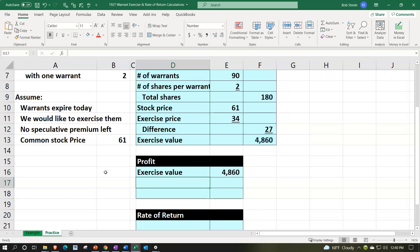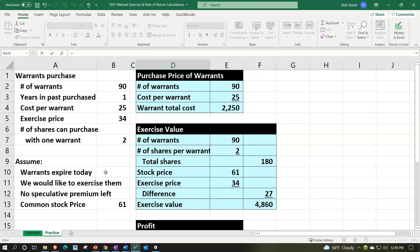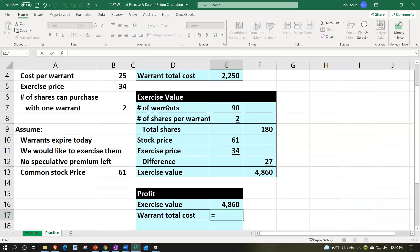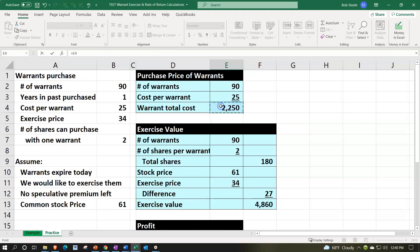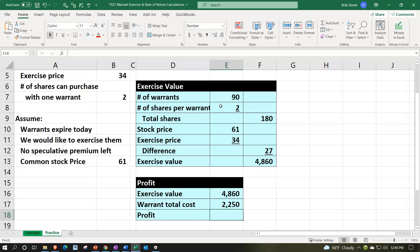But we also paid for the warrants, the warrants cost that we paid up top was up here. So we paid the 2,250 for the warrants. So that gives us our profit. Now, we haven't necessarily, it's kind of a difference when you think of tax profit and whatnot, because we've exercised the warrants.